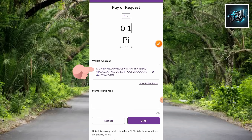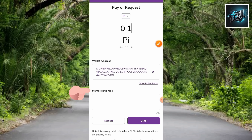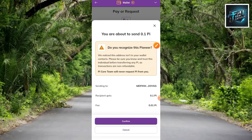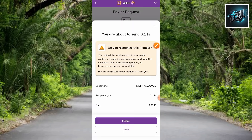After pasting the address, what you have to do is tap on Send. But before you tap Send, note where it says Memo — memo is optional and not all exchanges require it, so we don't need a memo here. Let me go ahead and tap on Send.